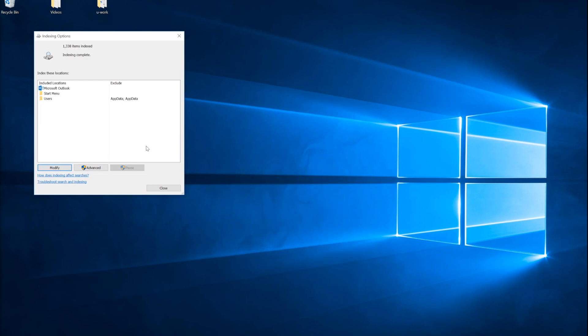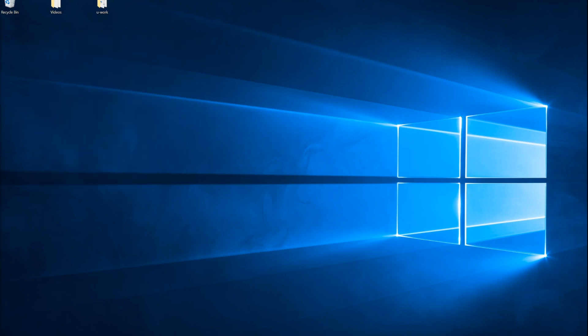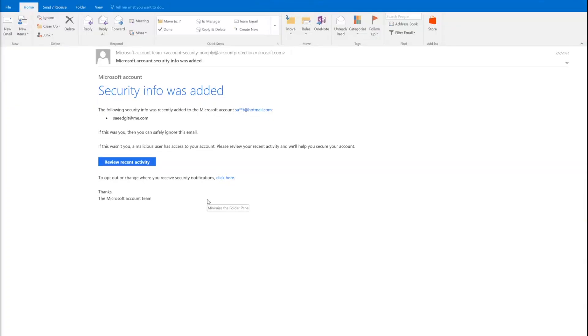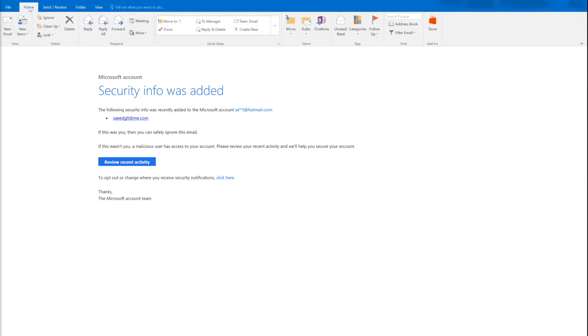It will start indexing all your items in Microsoft Outlook. After completing the index, close the window and reopen Microsoft Outlook in the home folder.